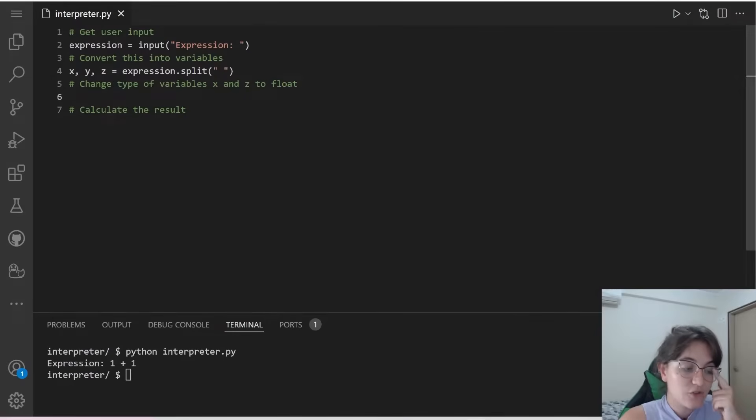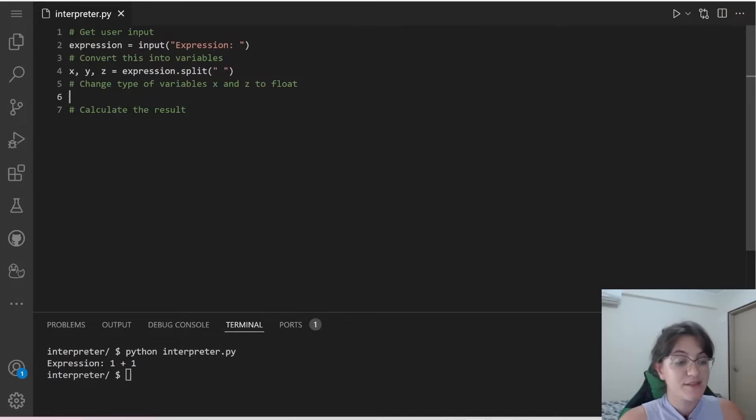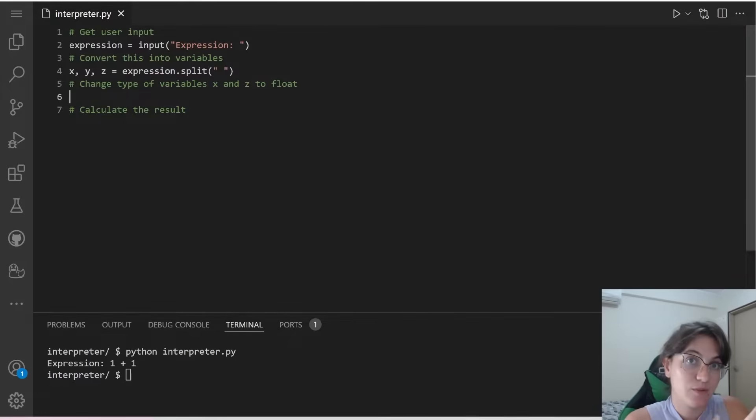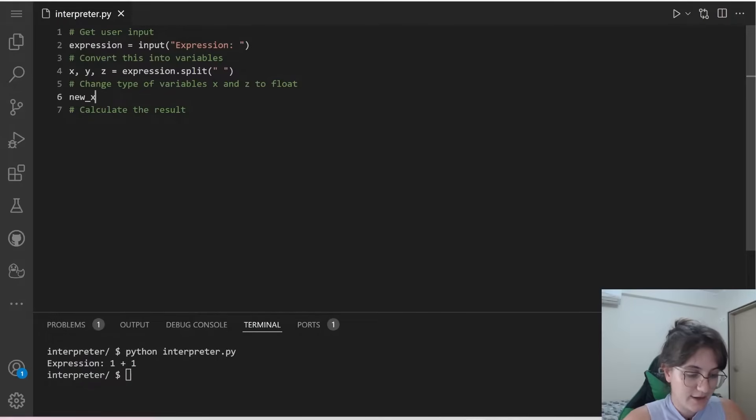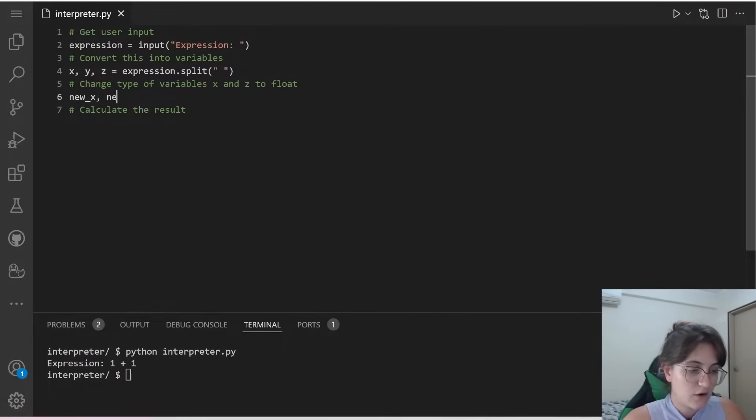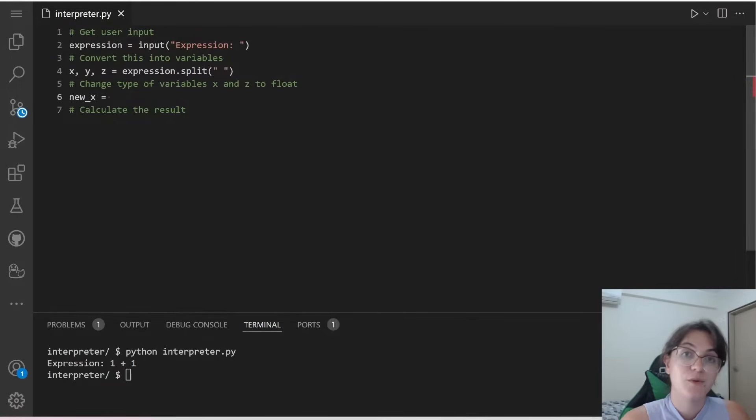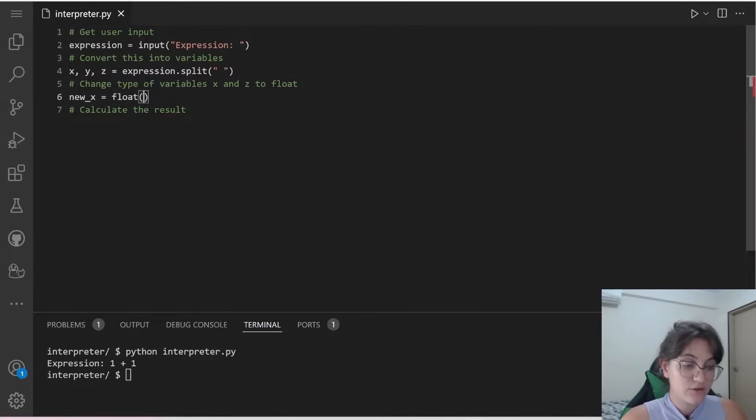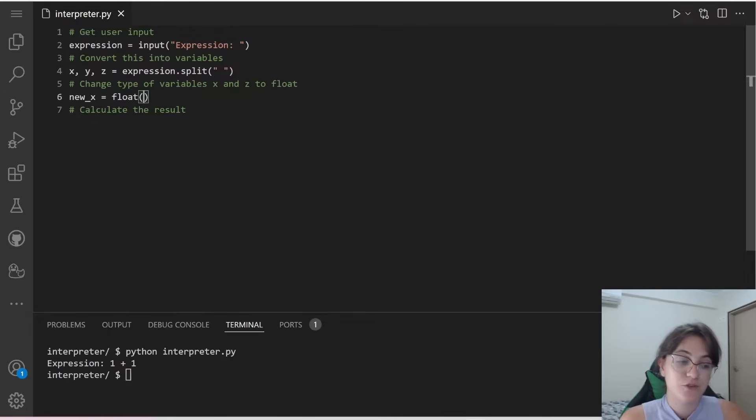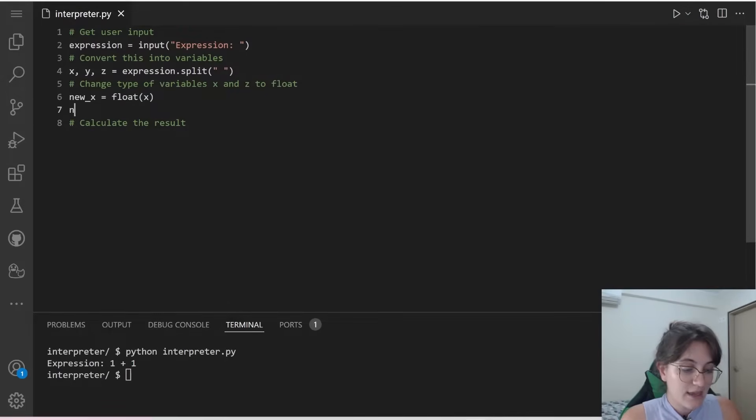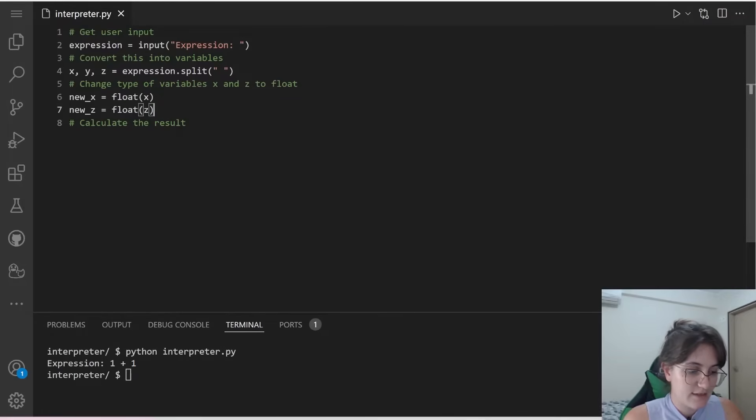So in this case, we have to convert our variables x and z into floats, because the way that we receive them in here is like inputs. So we're going to do the following. We're gonna create a new variable called new x, and we're gonna change the type of our variable. So instead of being a string, we're gonna do a float. So when we do float parentheses, we're changing the type of our string. So our x now will become a float. And we can do the same for new z equals to float and z in here.